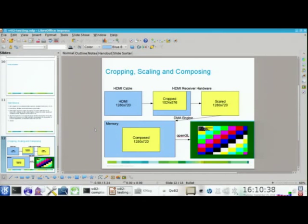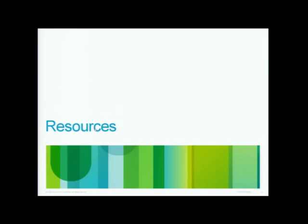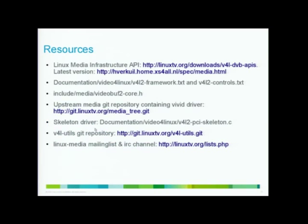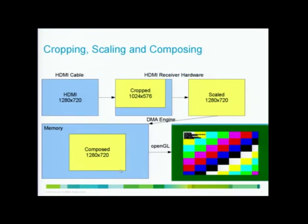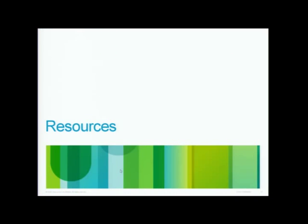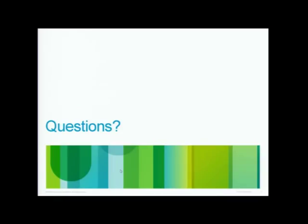So I have one last slide with all the resources. This will be posted later so you can read that. I had a nice... There we are. Questions? Questions? Yes.